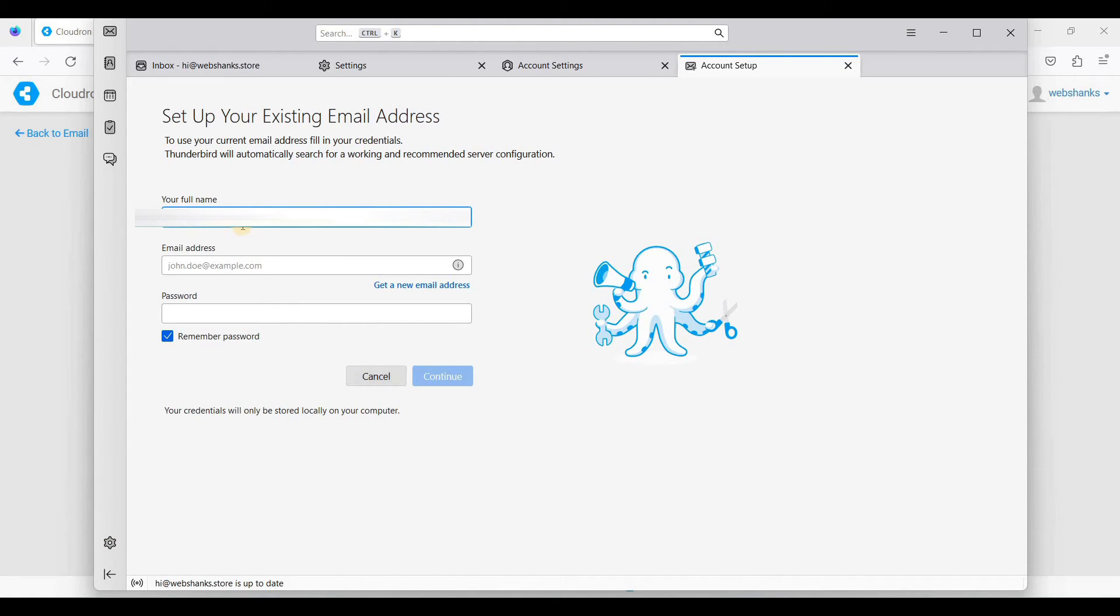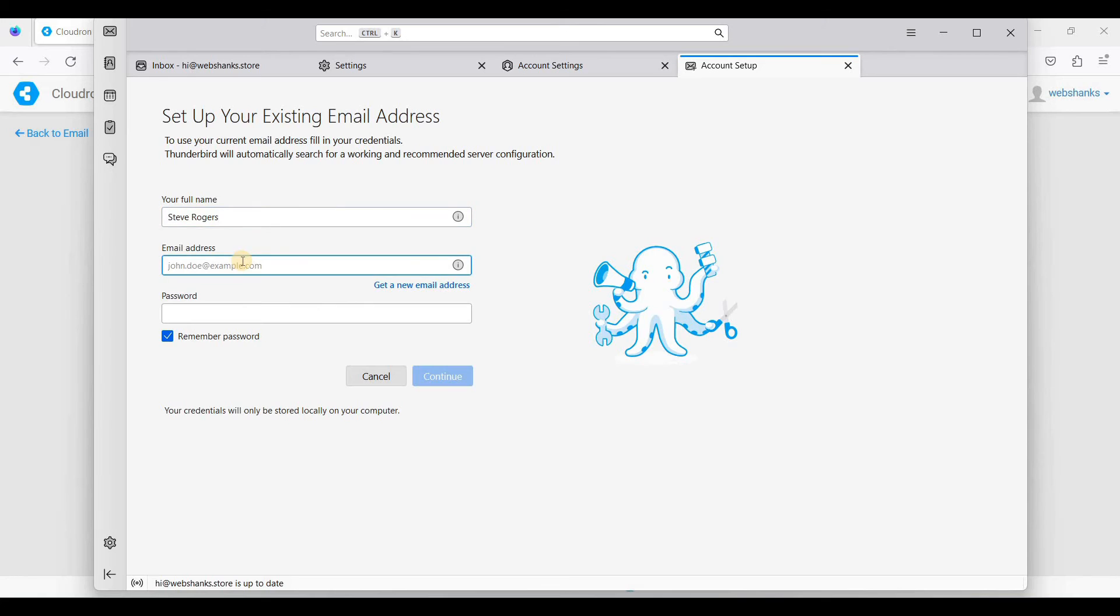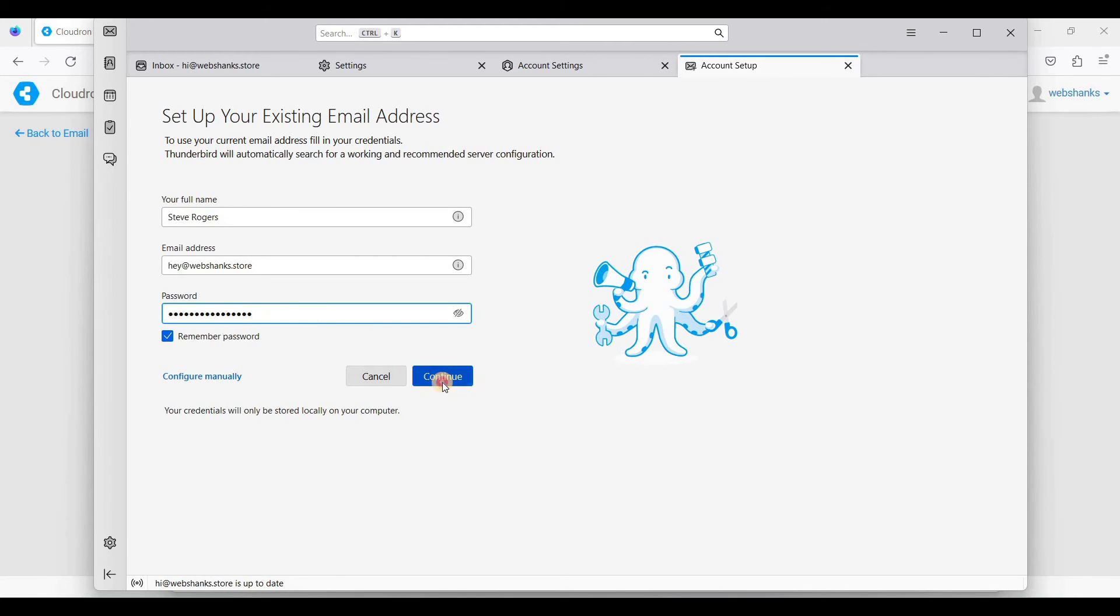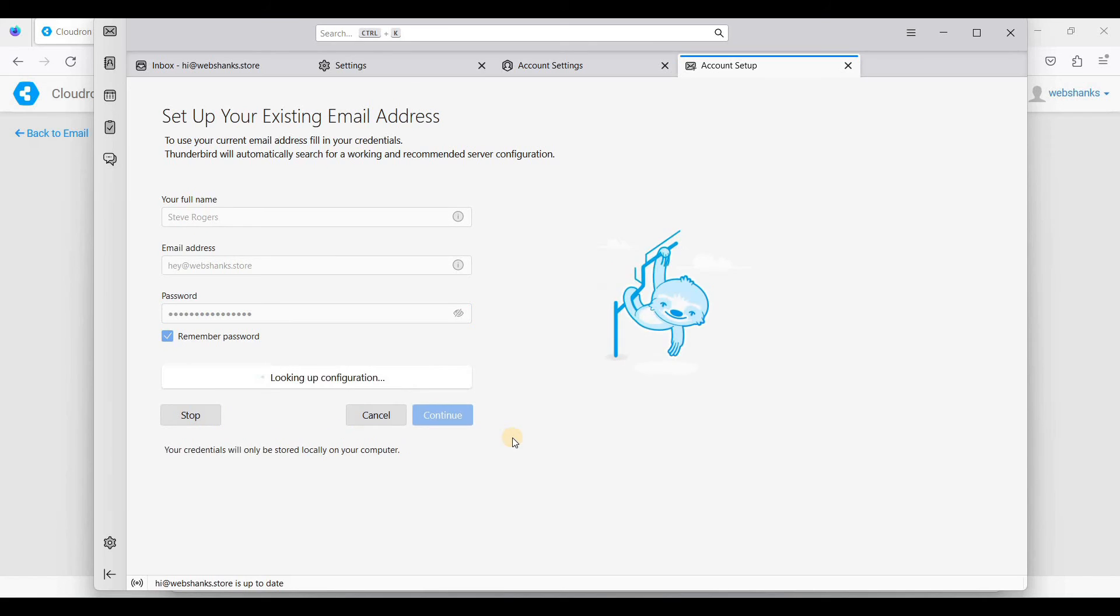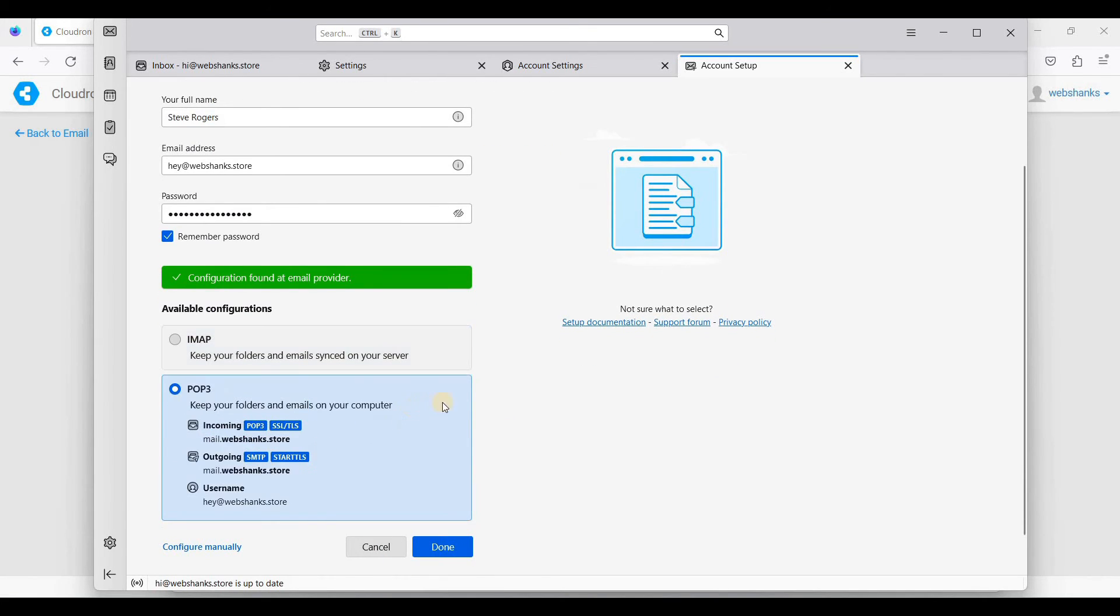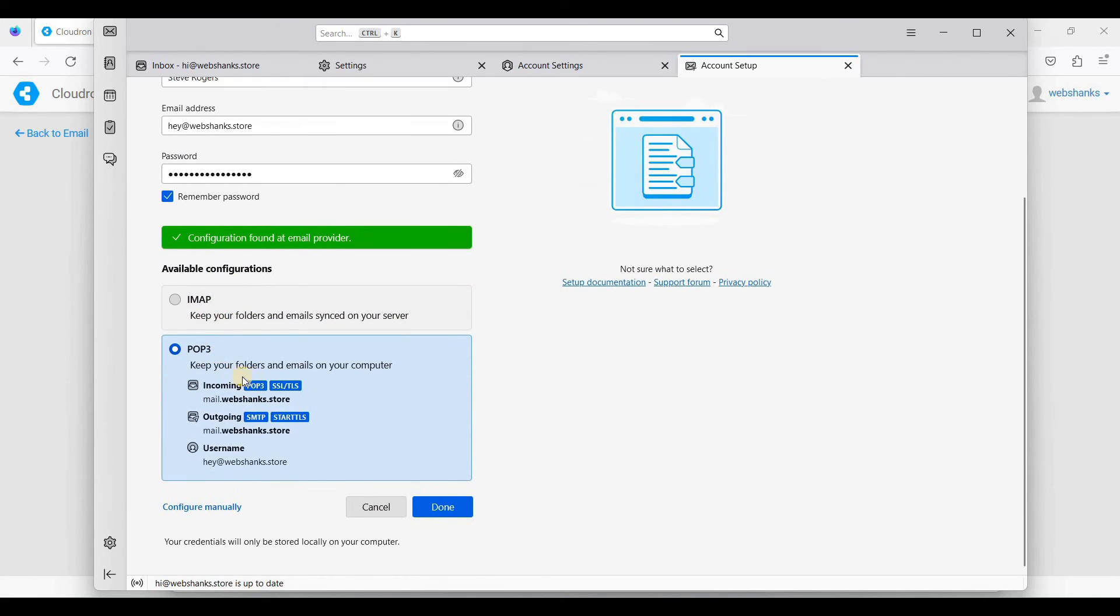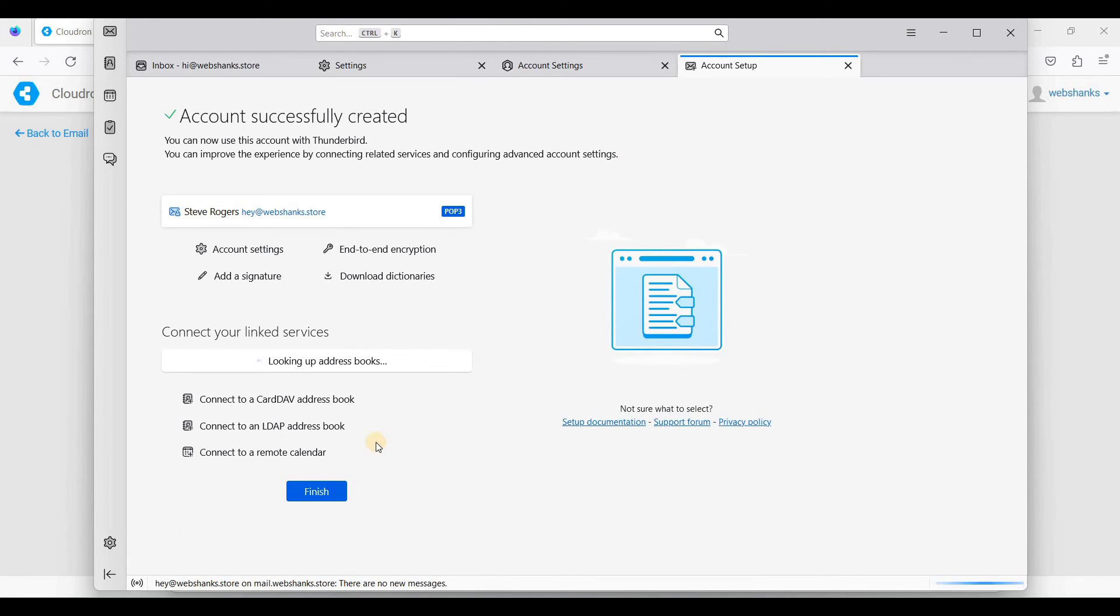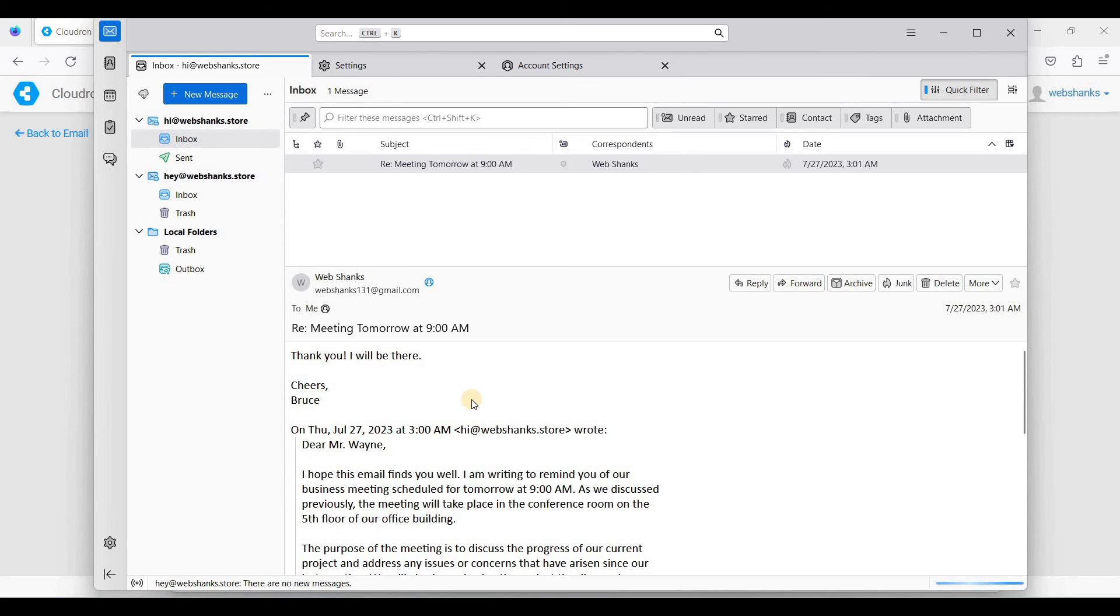We'll add our full name here, so let's say Steve Rogers. That will be a@webshanks.store, and the password is of course the password you have generated for your Cloudrun. Just click continue. We'll use POP3. Click done and just click finish.